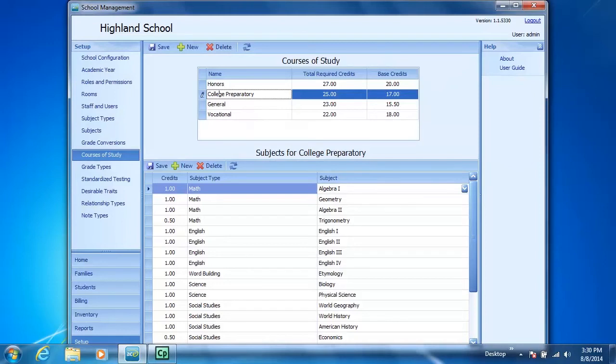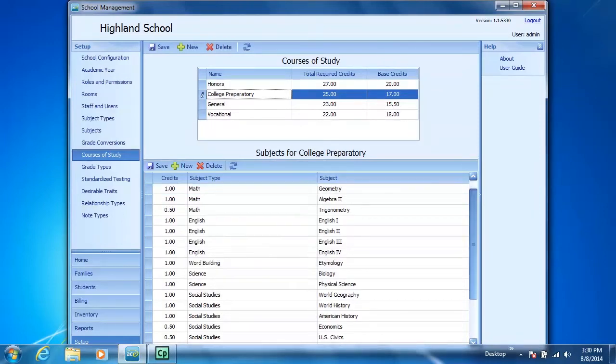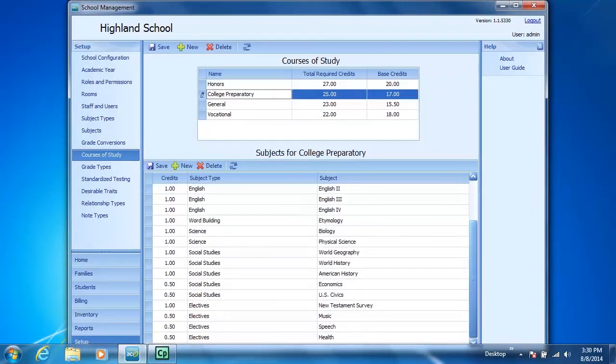However, students are only required to take New Testament survey and then they have the option of taking one of several other Bible courses.